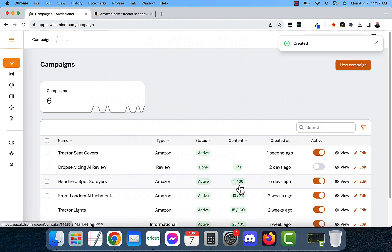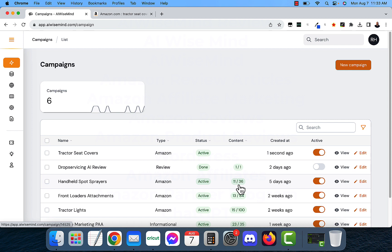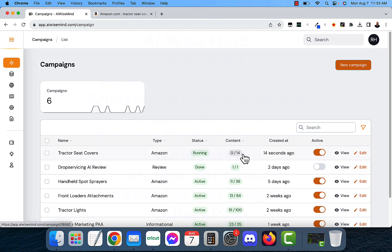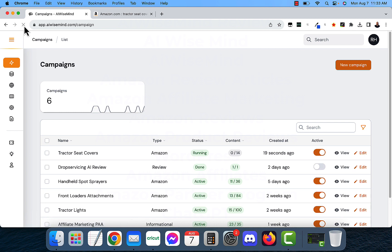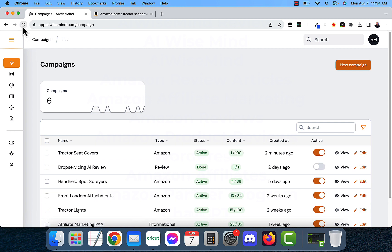And now, it is going to go ahead and look for all of the products that is within that search URL. So if I keep refreshing it, it's going to show up the content here. So far, it's found 14 products that it's going to review. And if I keep refreshing, it should go up. Okay, so it's found all 100. So remember, I capped it at 100. I could have capped it at more.